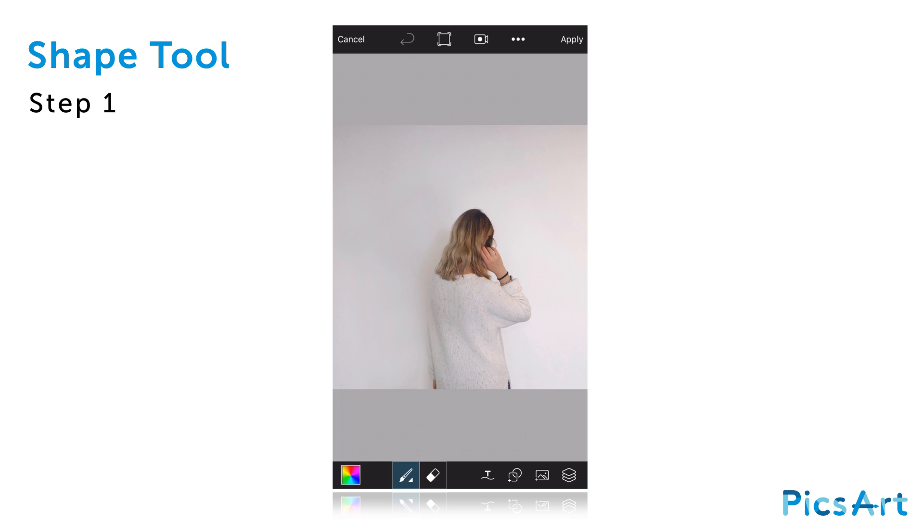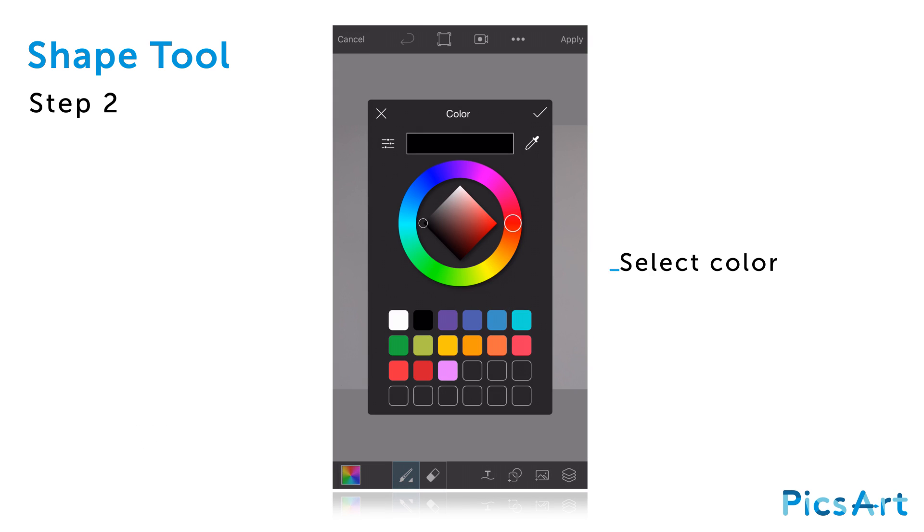In this tutorial, we'll show you how to use the Shape tool in PicsArt. Open your image in Draw and tap on the colorful square to open the color chooser. Select your color and tap on the check mark to confirm.